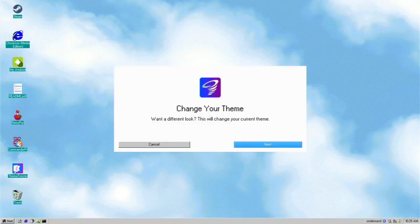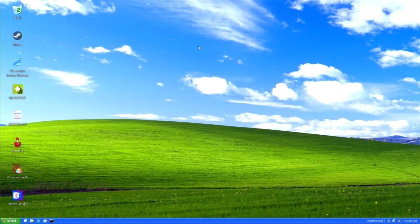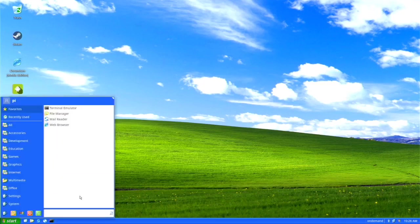Now let's switch to the XP look. You click on it, click the little button, and it says 'twisting theme to Raspbian XP' — hit enter and it restarts. Now we have the Windows XP look, called Raspbian XP. Personally I like this more than the 95 look. We have our trash, Steam, Chromium Media Edition, and the Start menu looks really like Windows XP — they've done an amazing job.